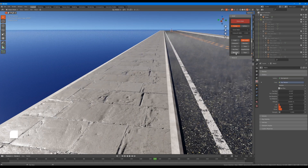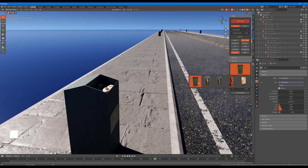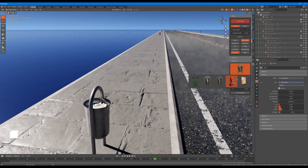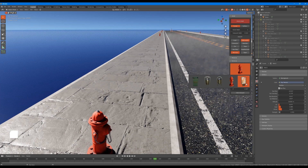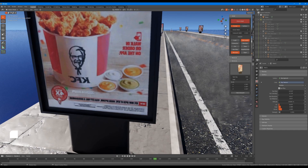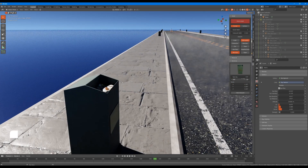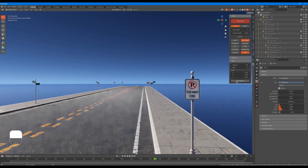Let's talk about the surfaces feature and its parameters. For now we have three trash cans, a fire hydrant, and an advertisement board. The parameters for this one are also the same as the lights feature, where we can control the spacing, shift, and scale of the object.